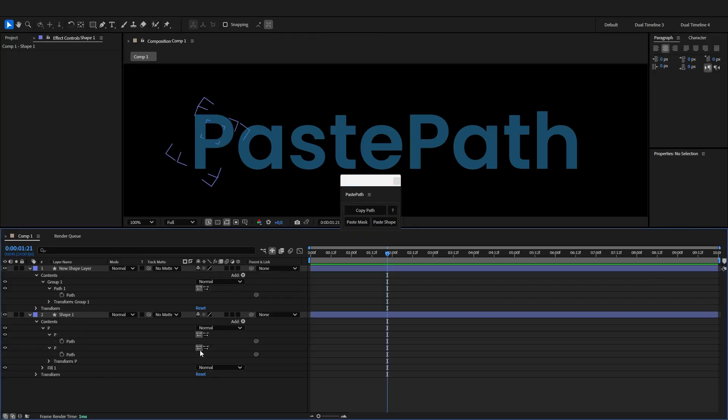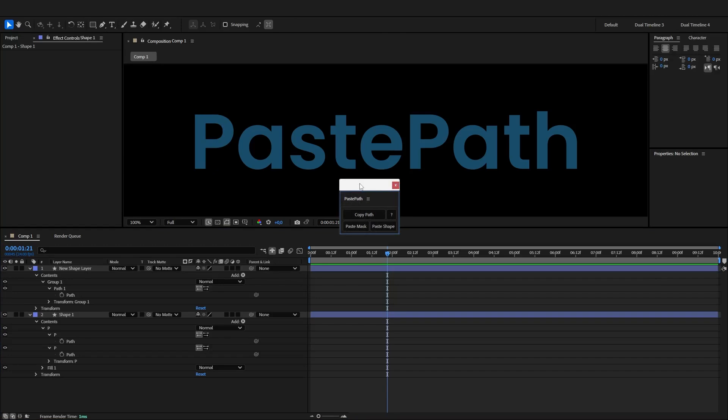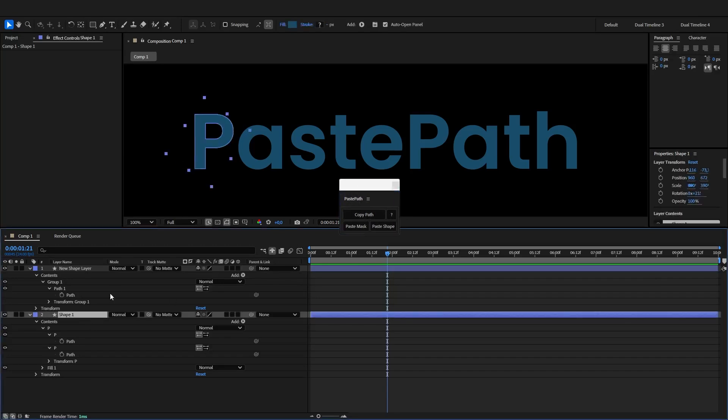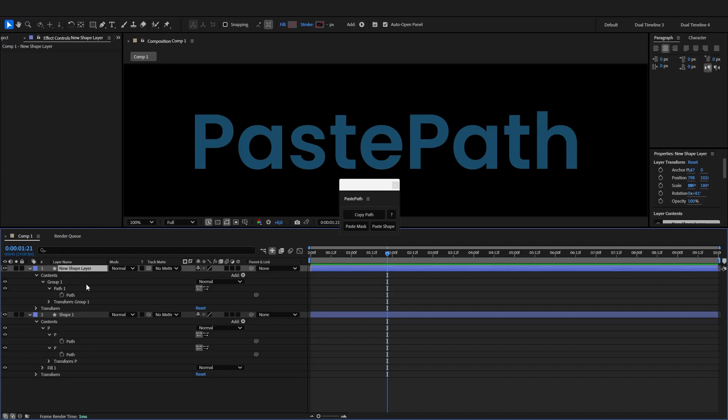Hi guys, let's see how to use the paste path script. So here I have a shape layer with this letter P and I have another shape layer which is empty. It has a path with nothing inside.